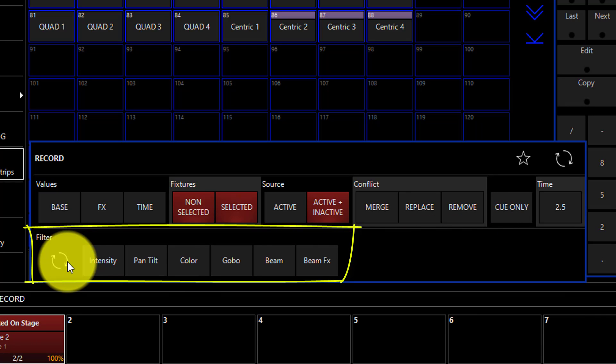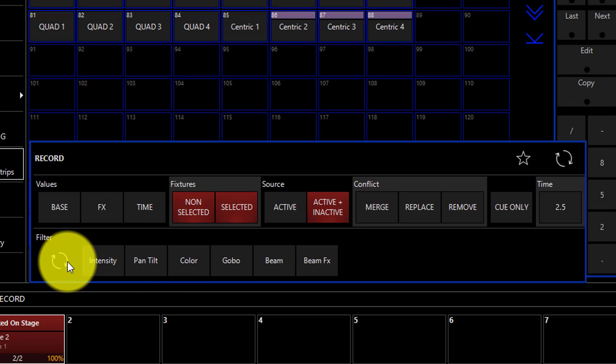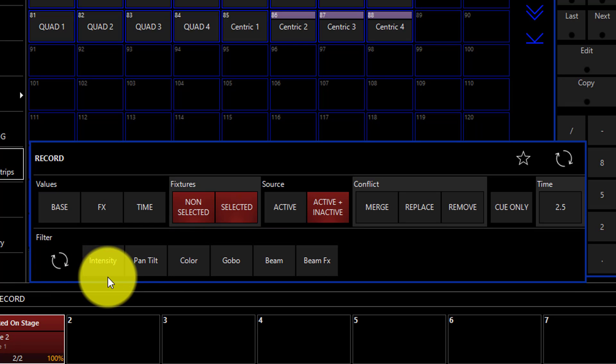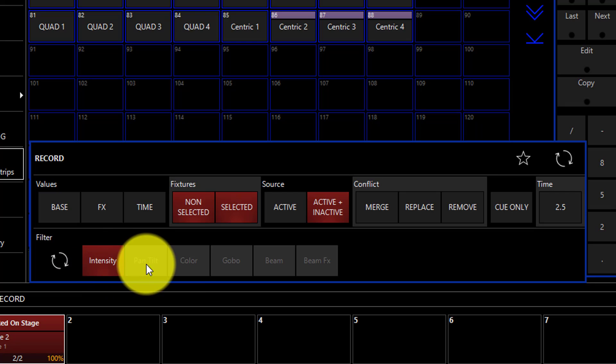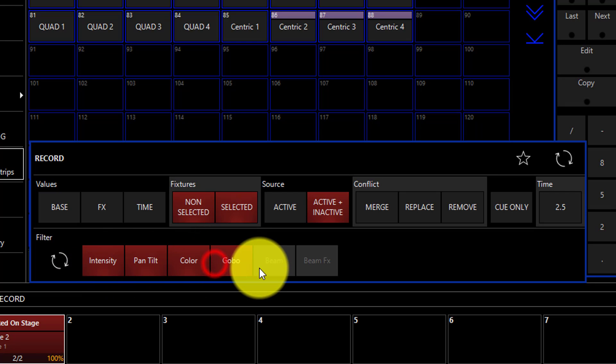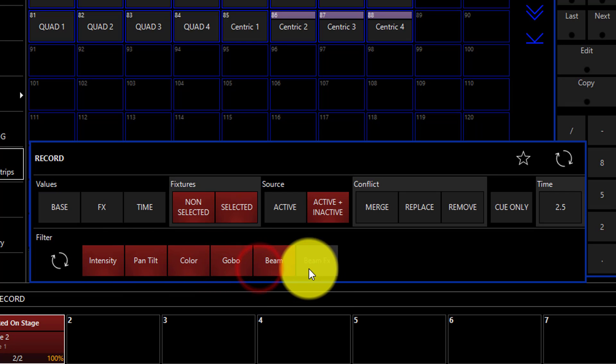Filter allows us to filter through and only record the attributes we want to the given queue. For example, if we click intensity, only intensity information will be recorded. Same with pan tilt, color, gobo, beam, and beam effects.